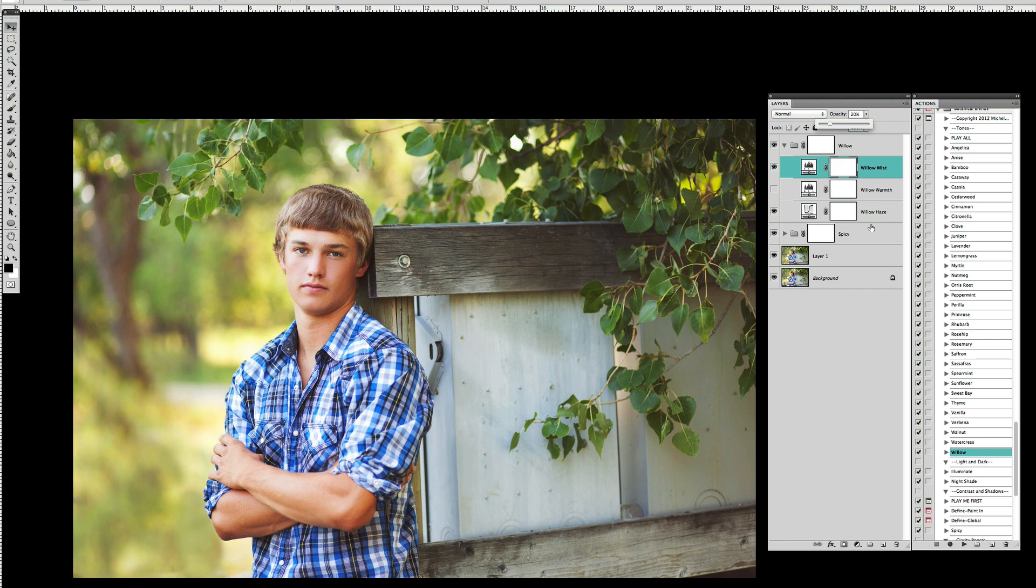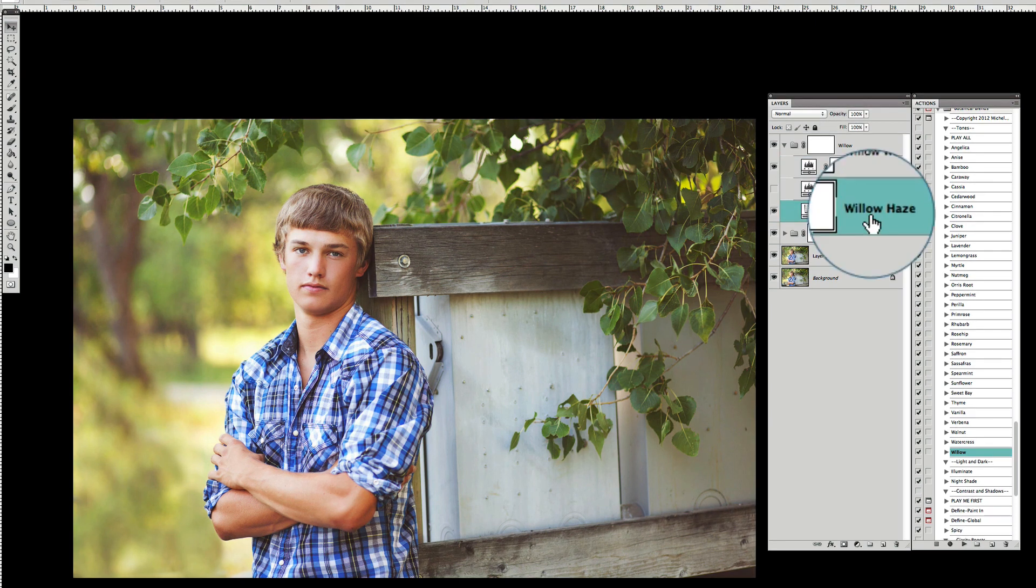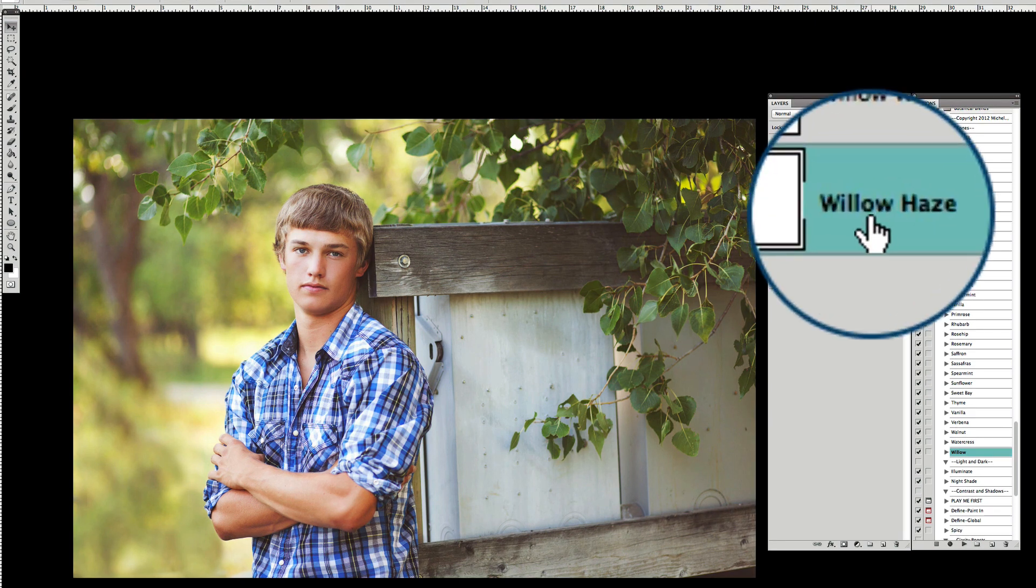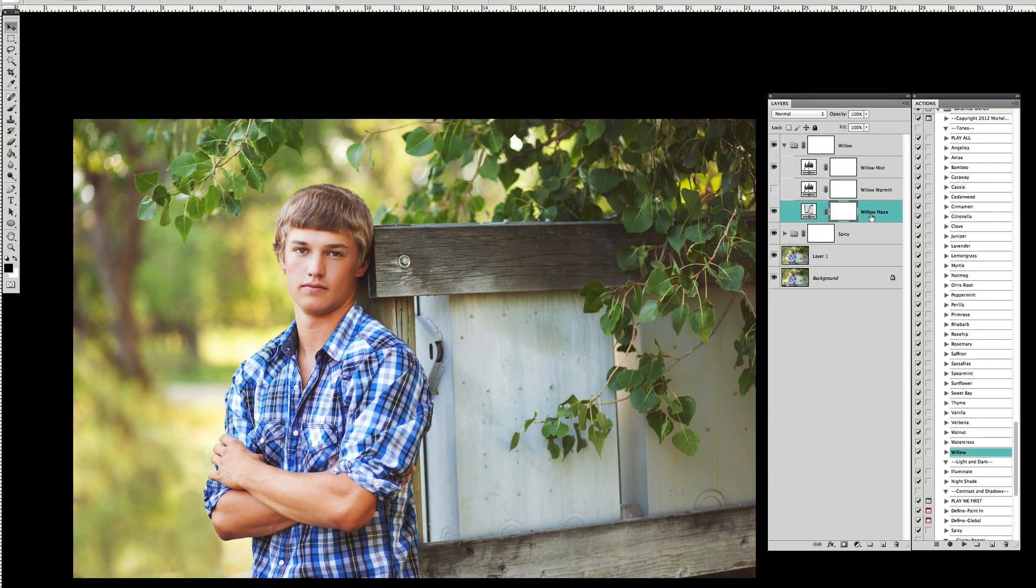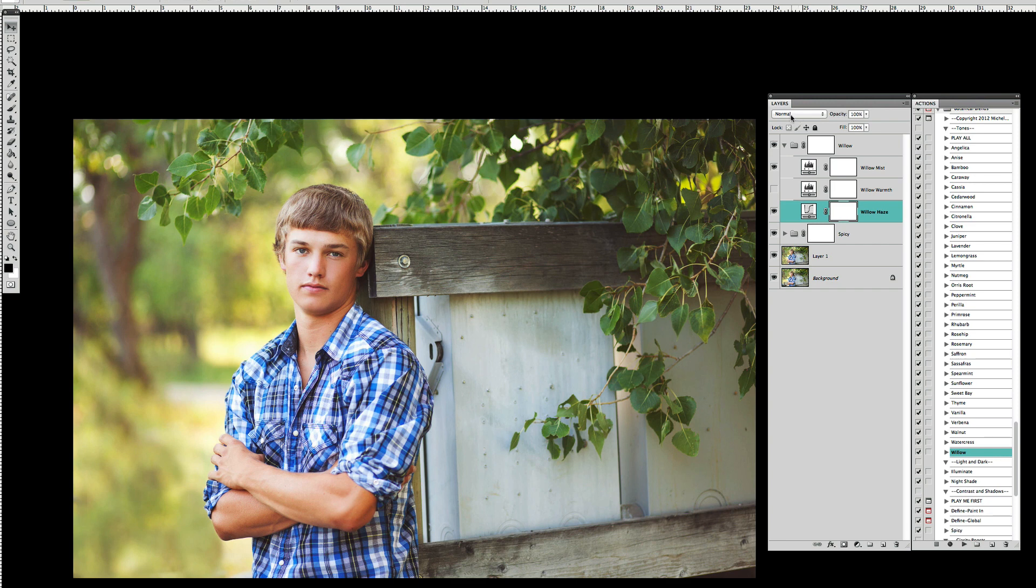The other thing I want to do is come down to the Willow Haze layer. Here's an example of how you can really customize these actions for your particular pictures. I do encourage you to get in there and play with these layers and see when you change opacities, when you change blending modes what they do.